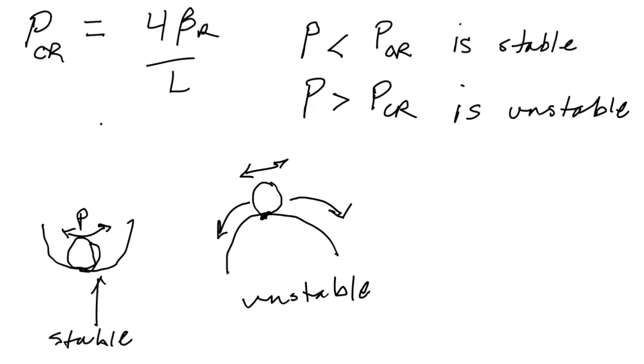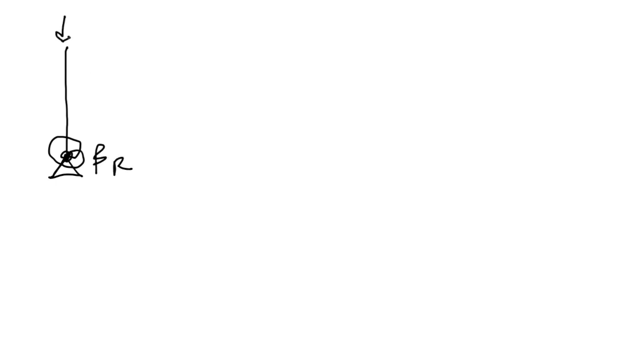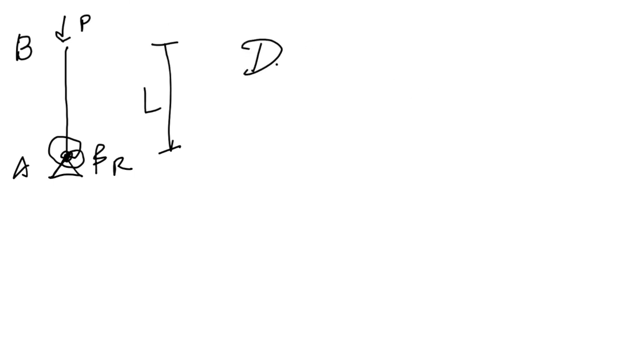Okay, so we'll do a simple problem. Let's say we want to compute the critical load of this particular configuration where we have a pin, but the spring now is down here. So this is our beta_r, and then we have a load up here P. This whole thing is length L. We'll call this point A and point B. We want to determine P_critical.